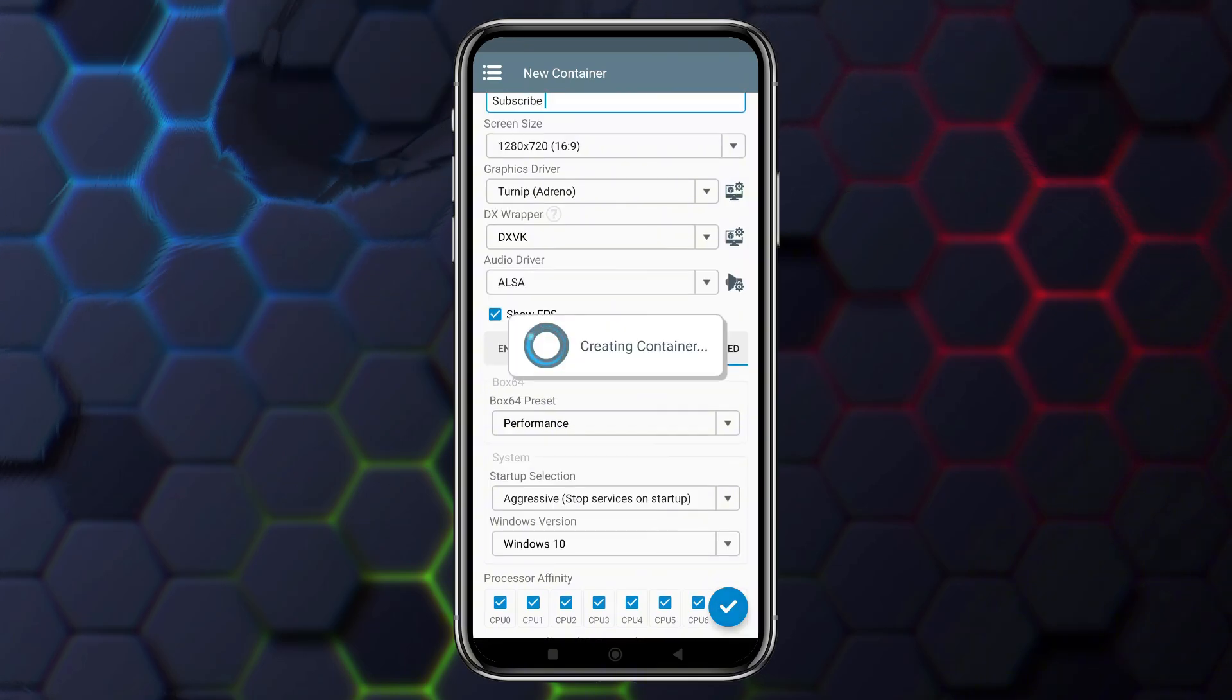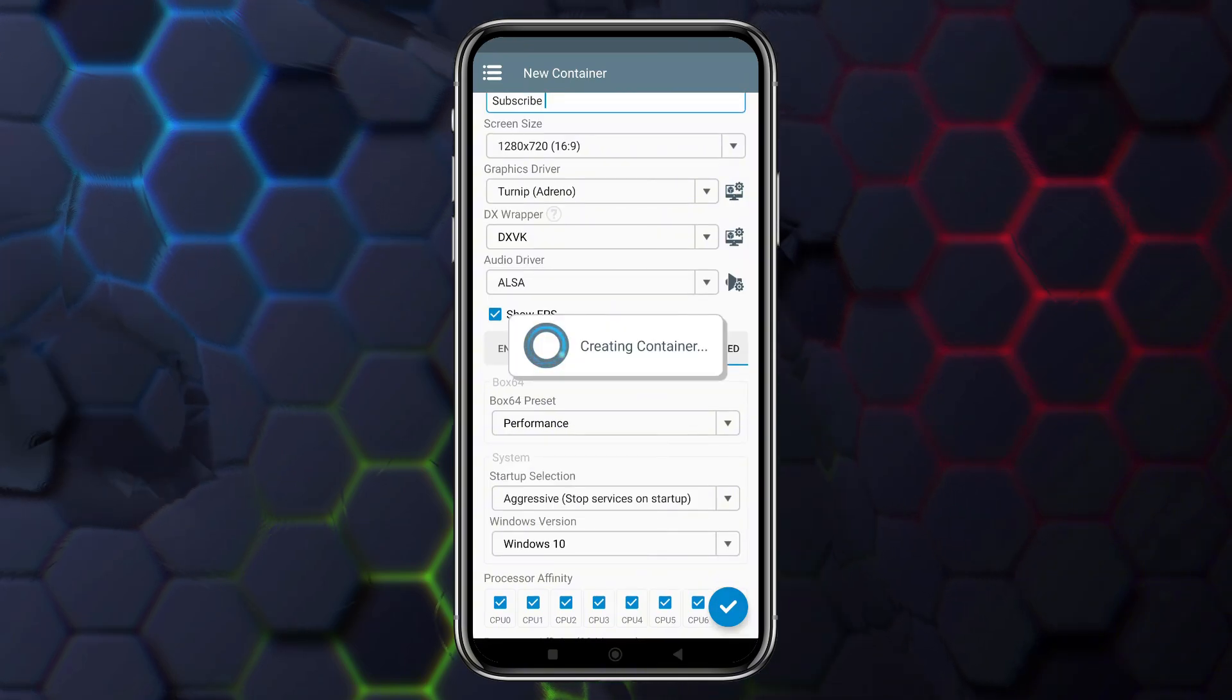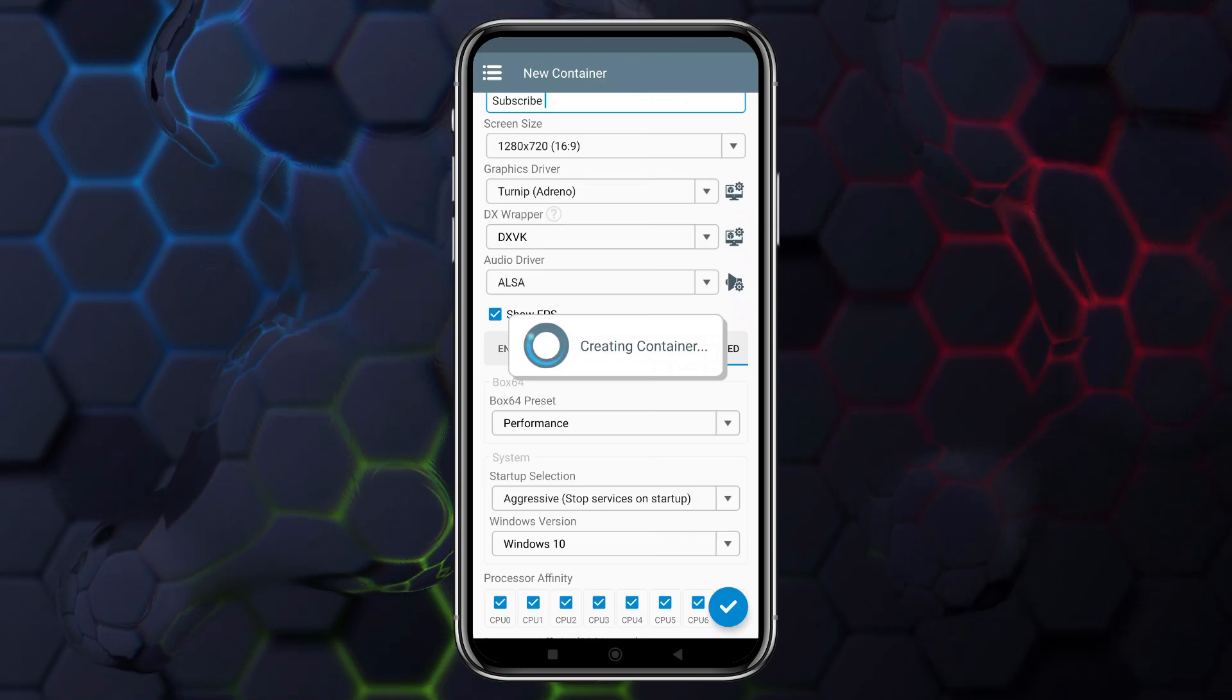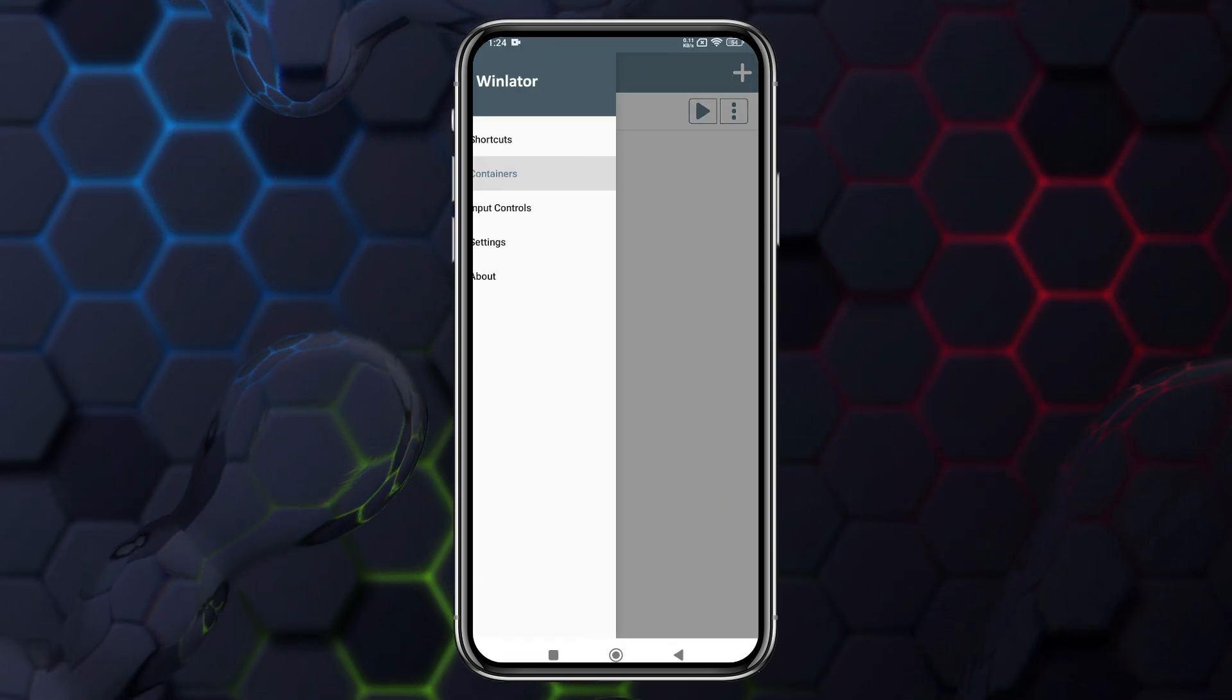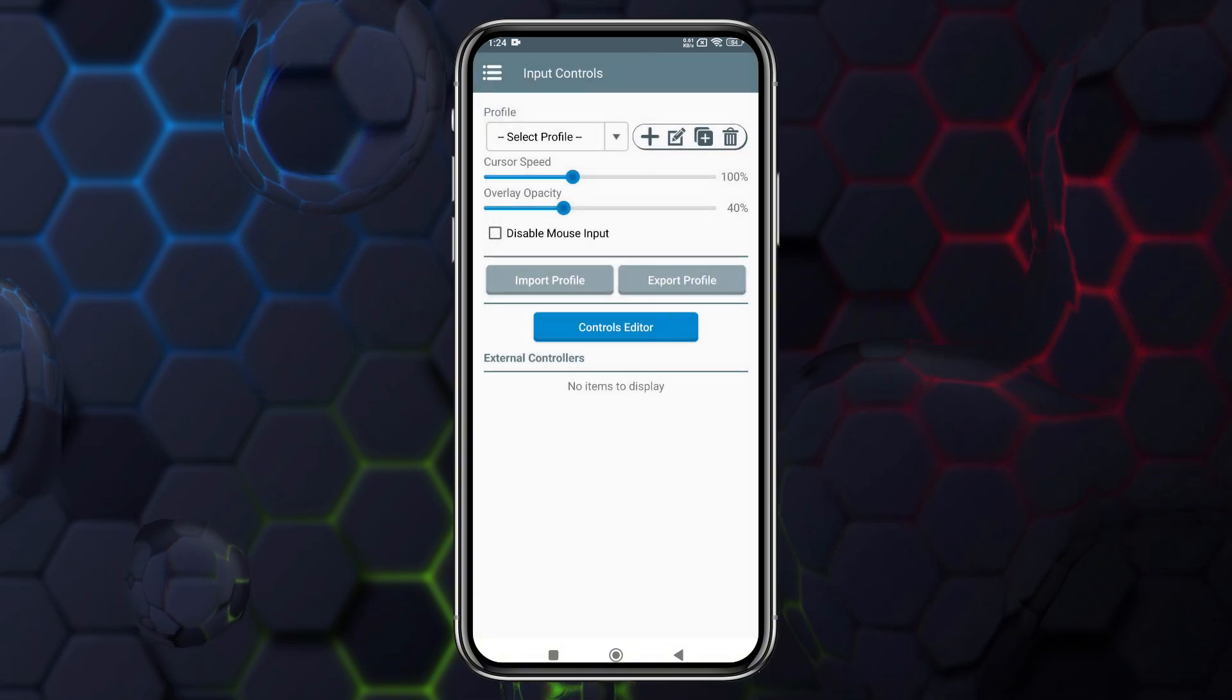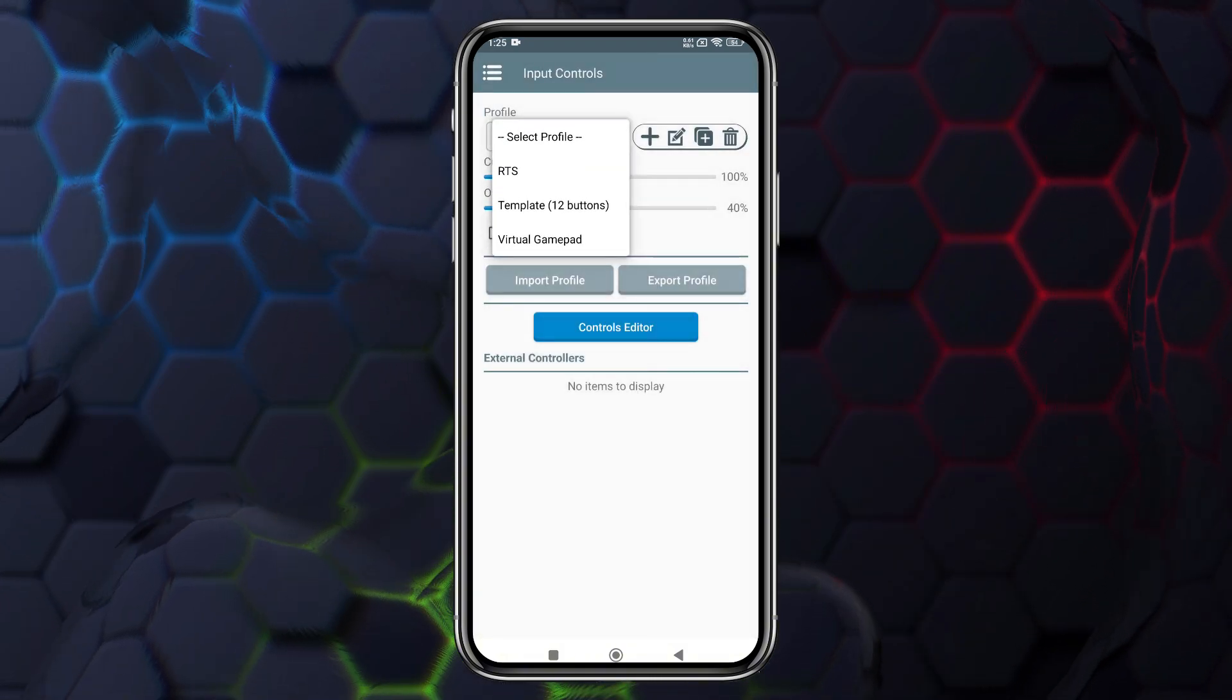Once everything is configured, click the check mark to create your container. You'll now see the container listed on the home screen. Before booting it, let's fine-tune the controls. Open the input settings by clicking the three lines in the top left corner.